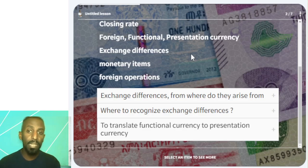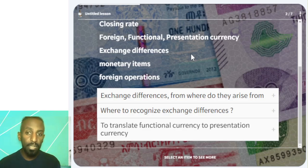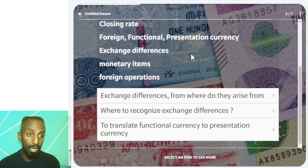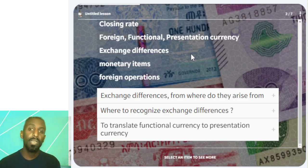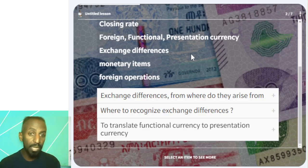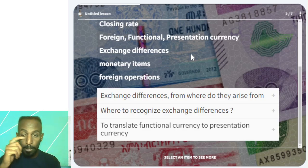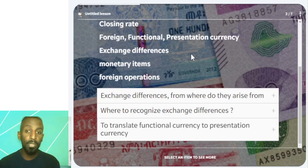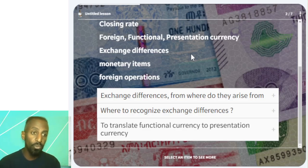There is a hierarchy of indicators used to determine the functional currency. This hierarchy relates to financing activities and operating cash flows, as seen in the statement of cash flows.